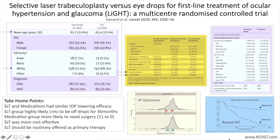Retreatment with SLT was allowed once if the initial treatment resulted in some lowering of IOP. For the medical therapy arm, first line was prostaglandin analogs, followed by beta blockers, carbonic anhydrase inhibitors, and alpha agonists.